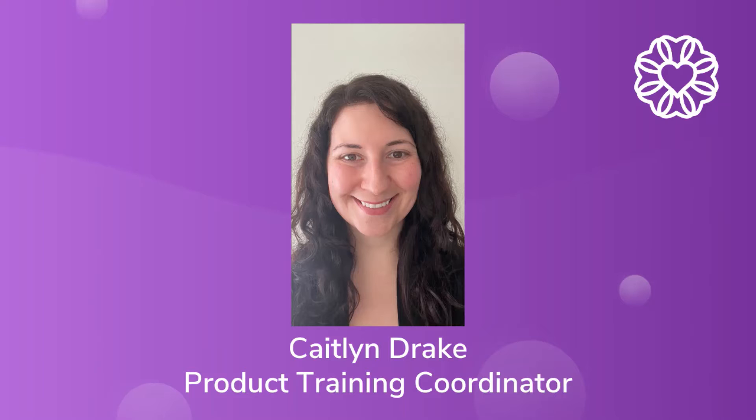Hey everyone, my name is Caitlin Drake and I'm one of the product training coordinators on the product training team here at Wellness Living.